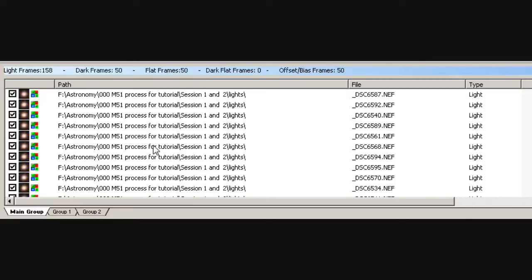Because these sessions were so far apart — there was a year between them — the calibration frames: I've got a full set of calibration frames for each session. You should always take darks for each session, because the temperature is going to vary. So every session you do, you should take a new set of darks. Flats and bias, providing everything else is equal — same focal length, same camera on the same scope — you can use your flats and bias for probably several months before you need to take new ones. But in this particular instance, I've taken a full set of calibration frames for both sessions.